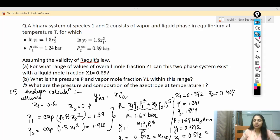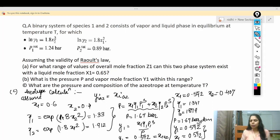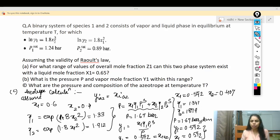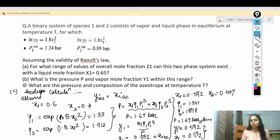Since the pressure and mole fraction have converged — both iterations give P = 1.67 bar and x1 = y1 = 0.592 — these are the final azeotrope values. You repeat the iteration steps until the answers converge and remain the same.